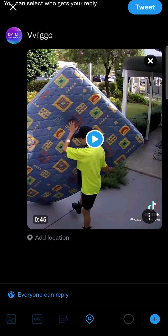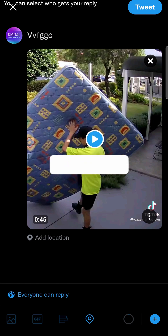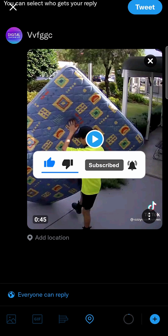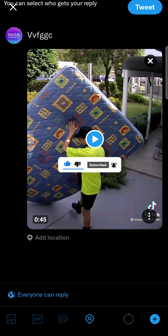You'll see the video is now kind of embedded into the tweet where people can just directly play it. If this video helped you out, don't forget to drop a like and subscribe for more. I'll see you in the next video — take care.